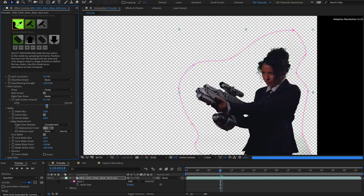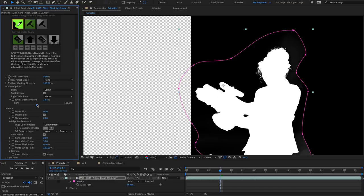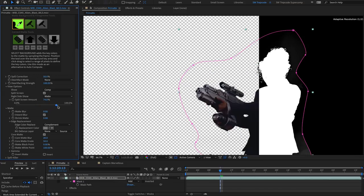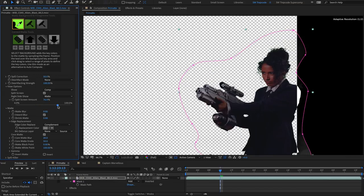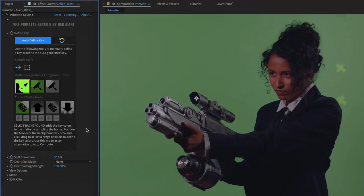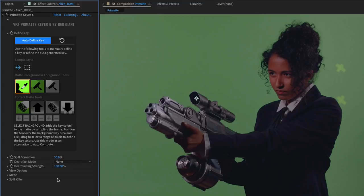Primatte Keyer 6 also sits alongside existing installations of previous versions of Primatte and is compatible with After Effects and Premiere Pro. The interface is split into sections allowing you to define a key, adjust a matte and remove spill from the background.